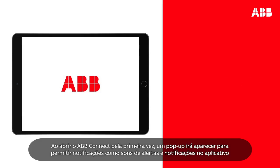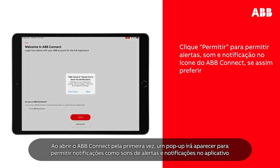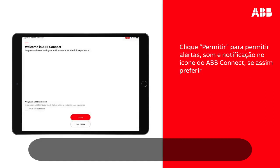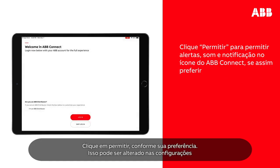The first time you launch ABB Connect, a pop-up will appear to allow notifications such as alerts, sounds and icon badges. Please tap Allow if preferred. This can be changed in settings.